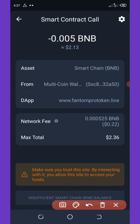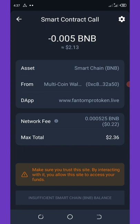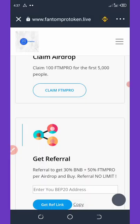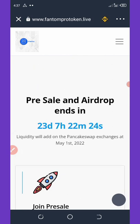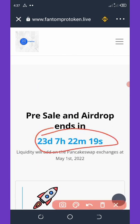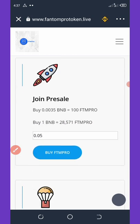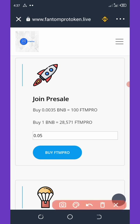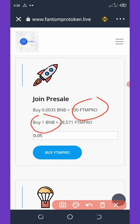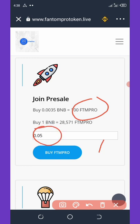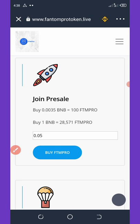I can't claim this right now because I don't have enough BNB for the transaction. Another way to get tokens is to buy them during the pre-sale, which has only 23 days left. With 0.0035 BNB you can get 300 FTM Pro tokens, and with 1 BNB you can get up to 28,571 FTM Pro tokens. To buy, enter the amount you want and click the Buy button.